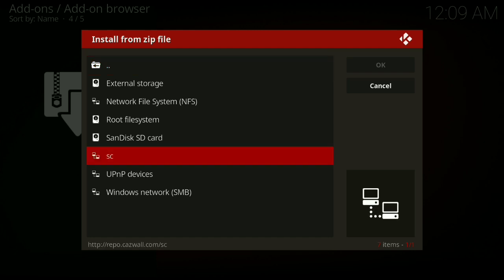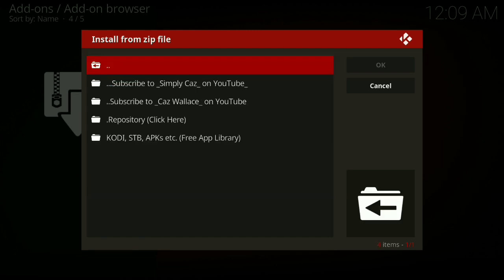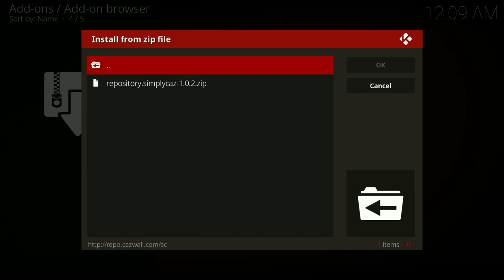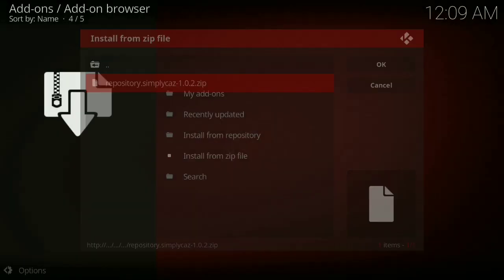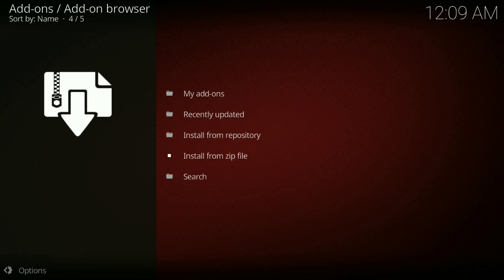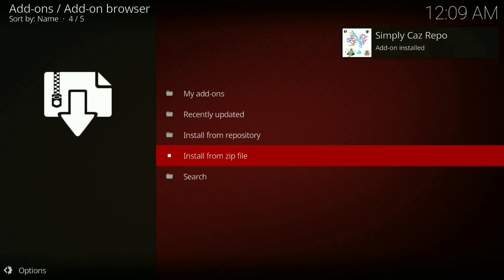Then you go to the repository, click here, click on this. Let this install. Simply Caz Repo add-on installed.